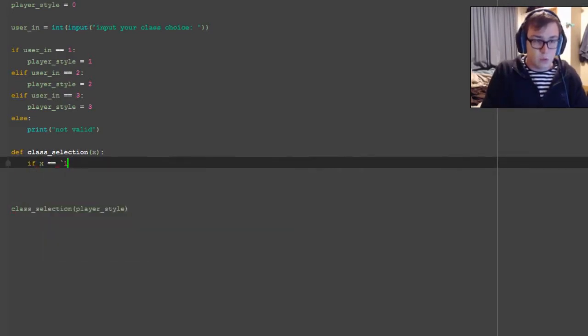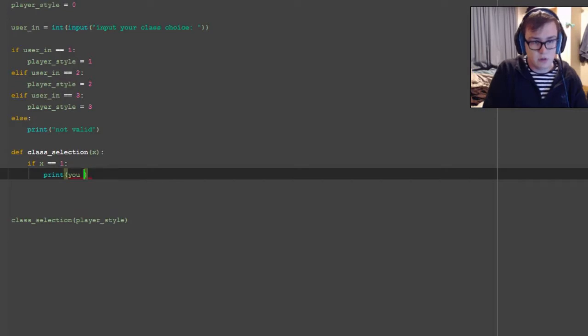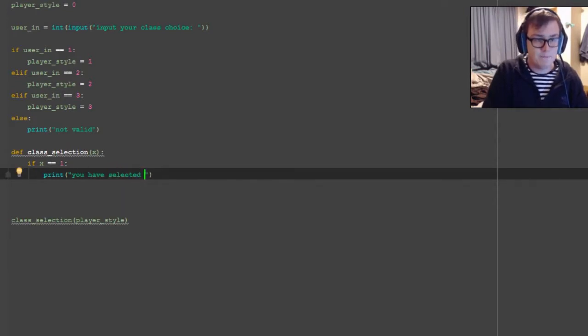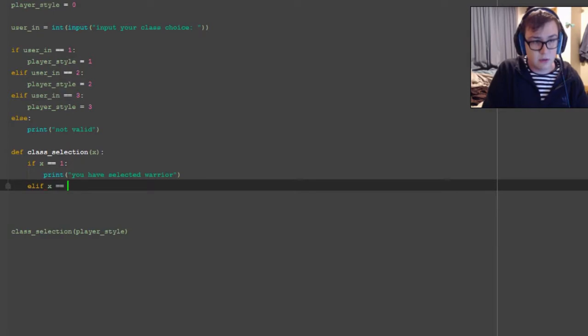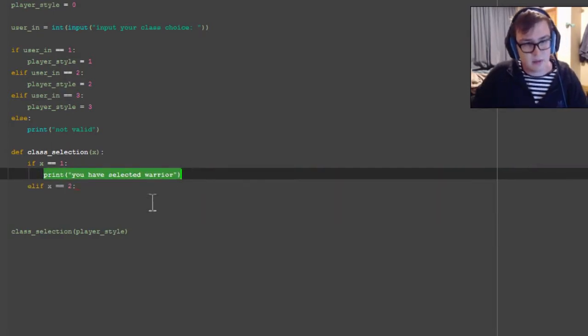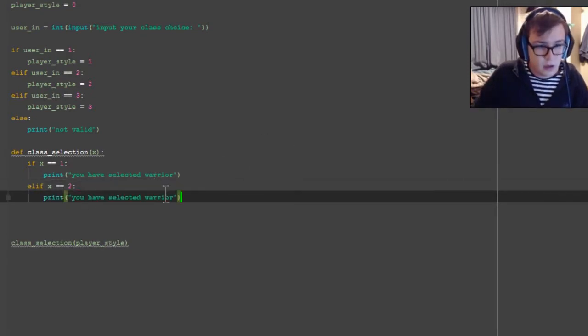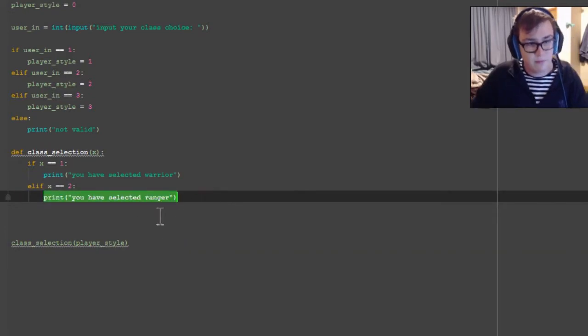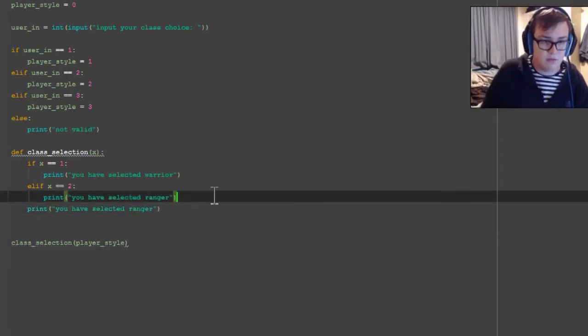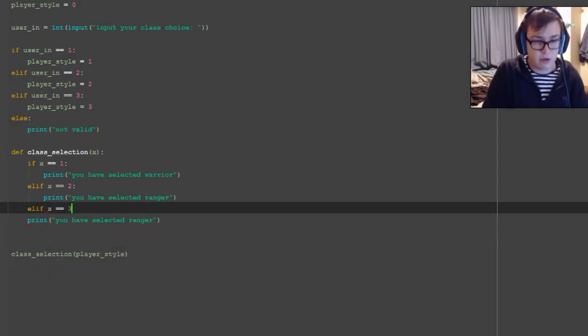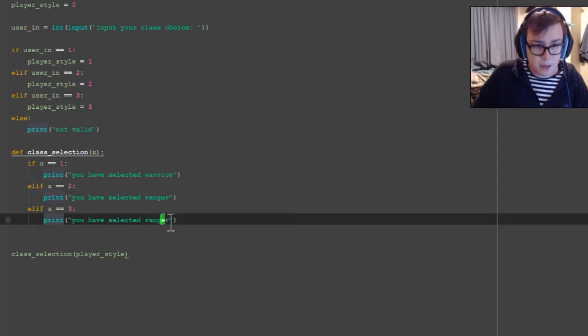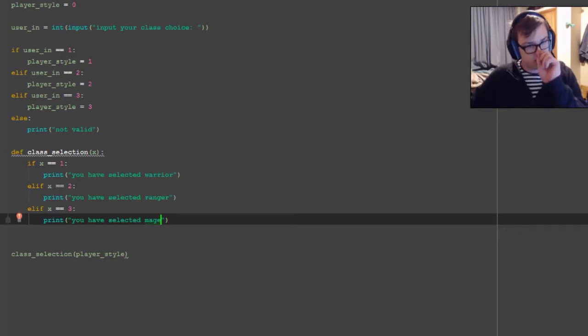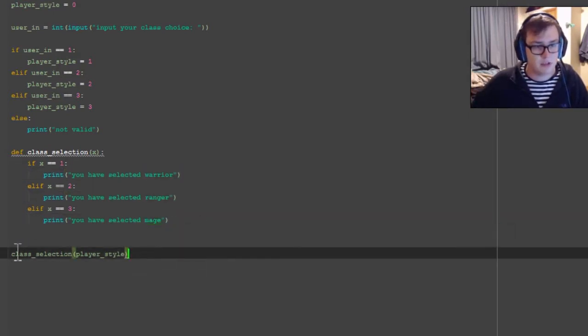If x is equal to 1, print you have selected warrior. And now we go to the next one, elif x is equal to 2, print you have selected ranger. Elif x is equal to 3, print you have selected mage. So that's the three options you have: warrior, ranger, and mage.